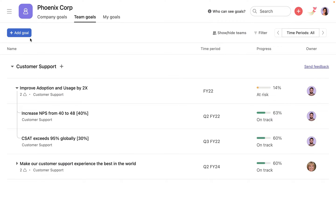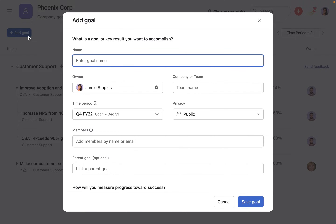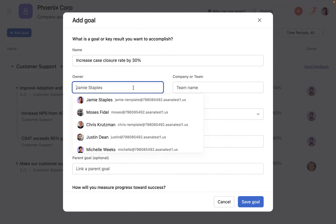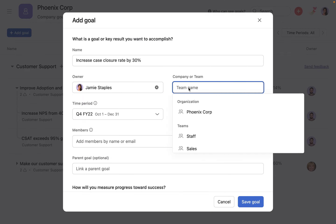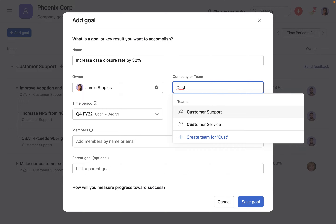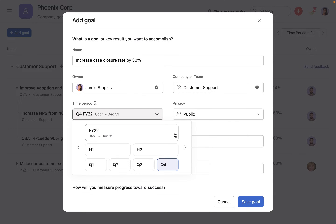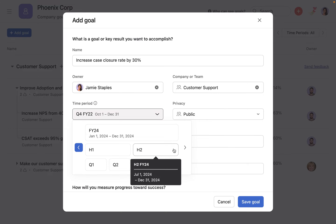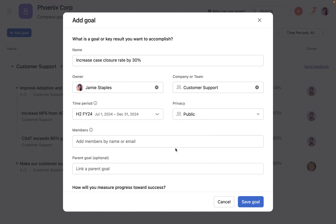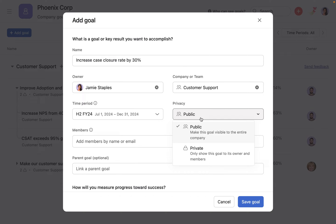To create a new goal, start by entering a name that briefly describes the outcome of the goal. Assign it to an owner and define if it's a team goal or a company goal. Choose a time period by which the goal will be completed and graded, and define whether it should be public or private to members.